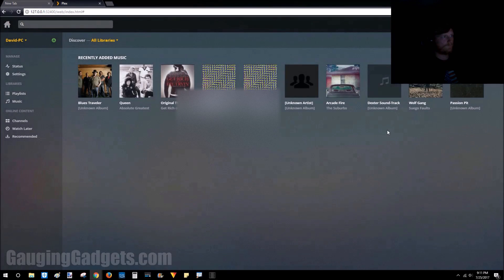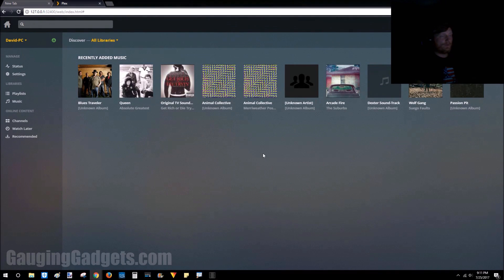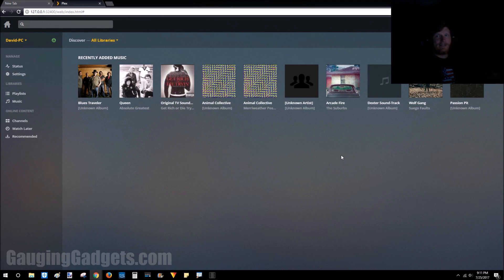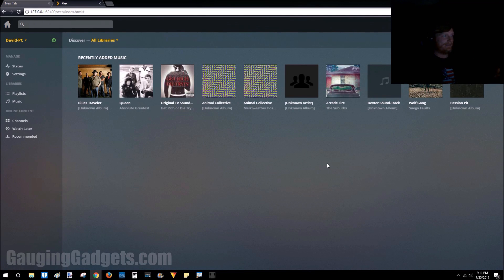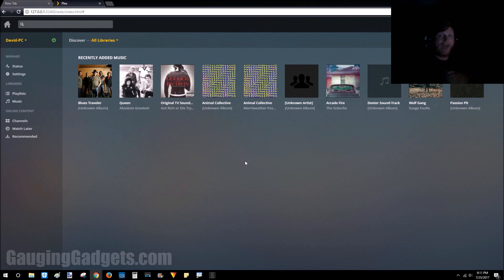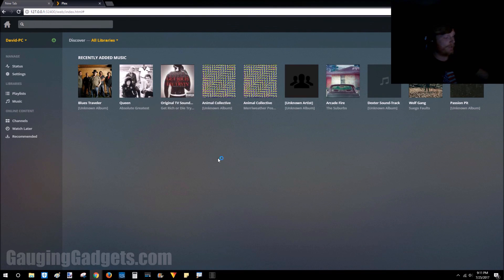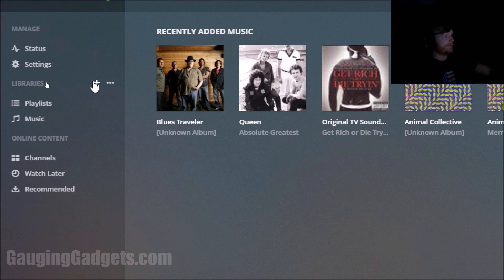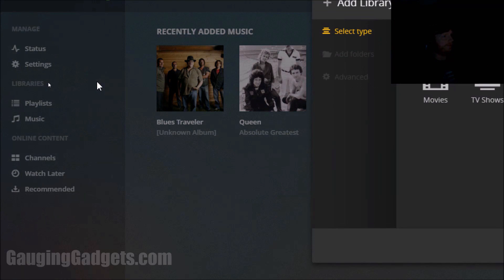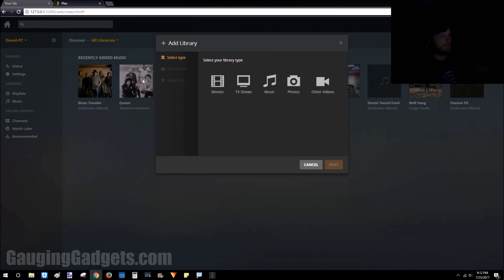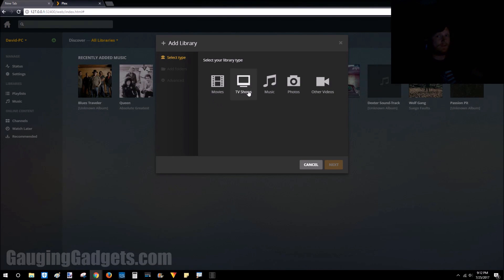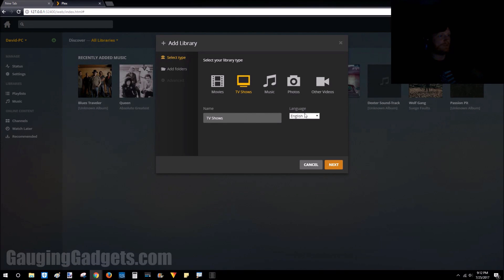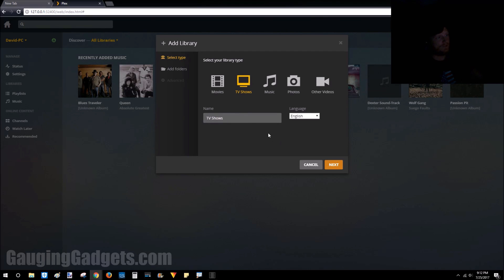All right, so we're in my account. As you can see, the library is a little bit lean. I'm going to go ahead and add some media to the library. If you have media on your computer, the way you add it to the Plex media server is by going over here to libraries, hitting the plus button, and then selecting which type of library we want to add. So I'm going to add TV shows.